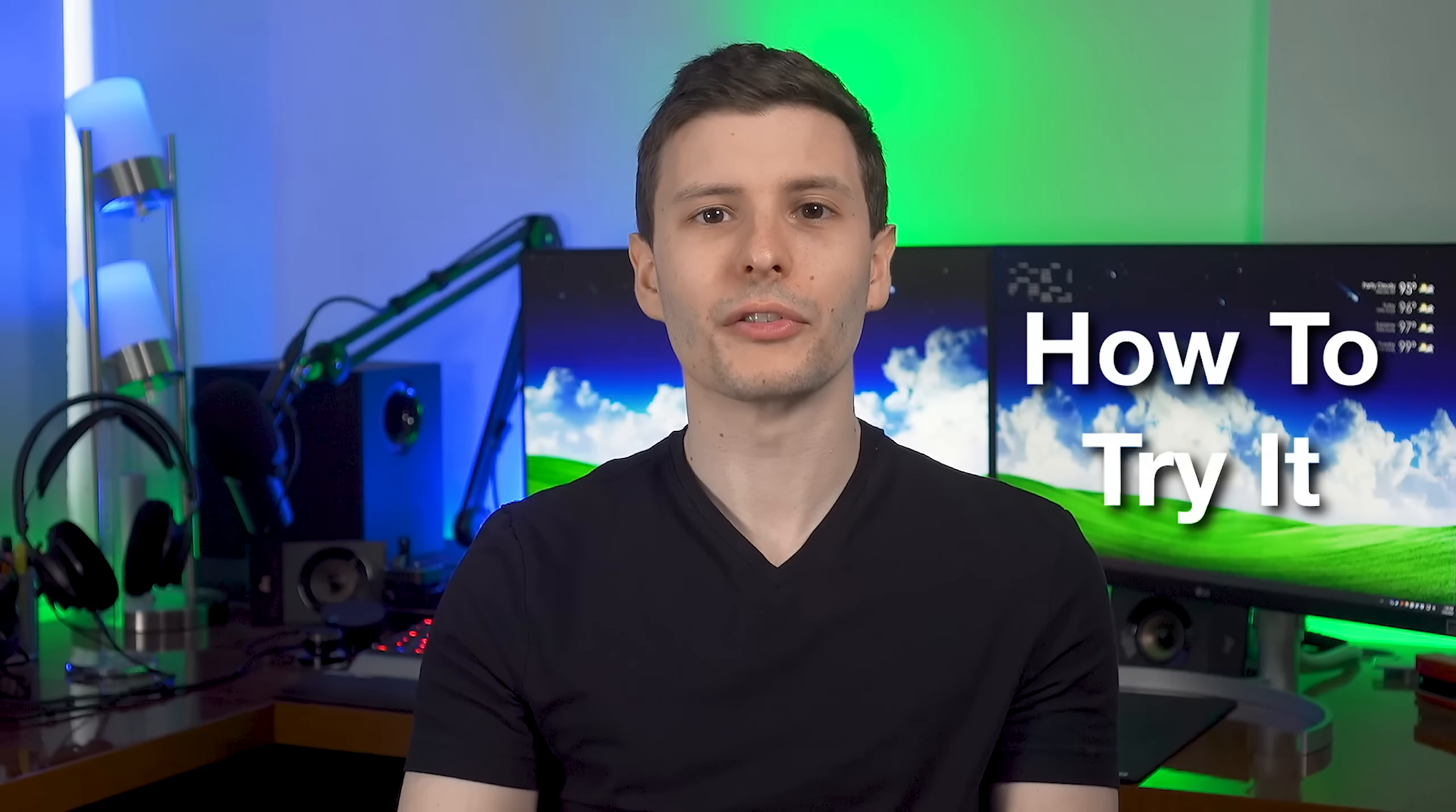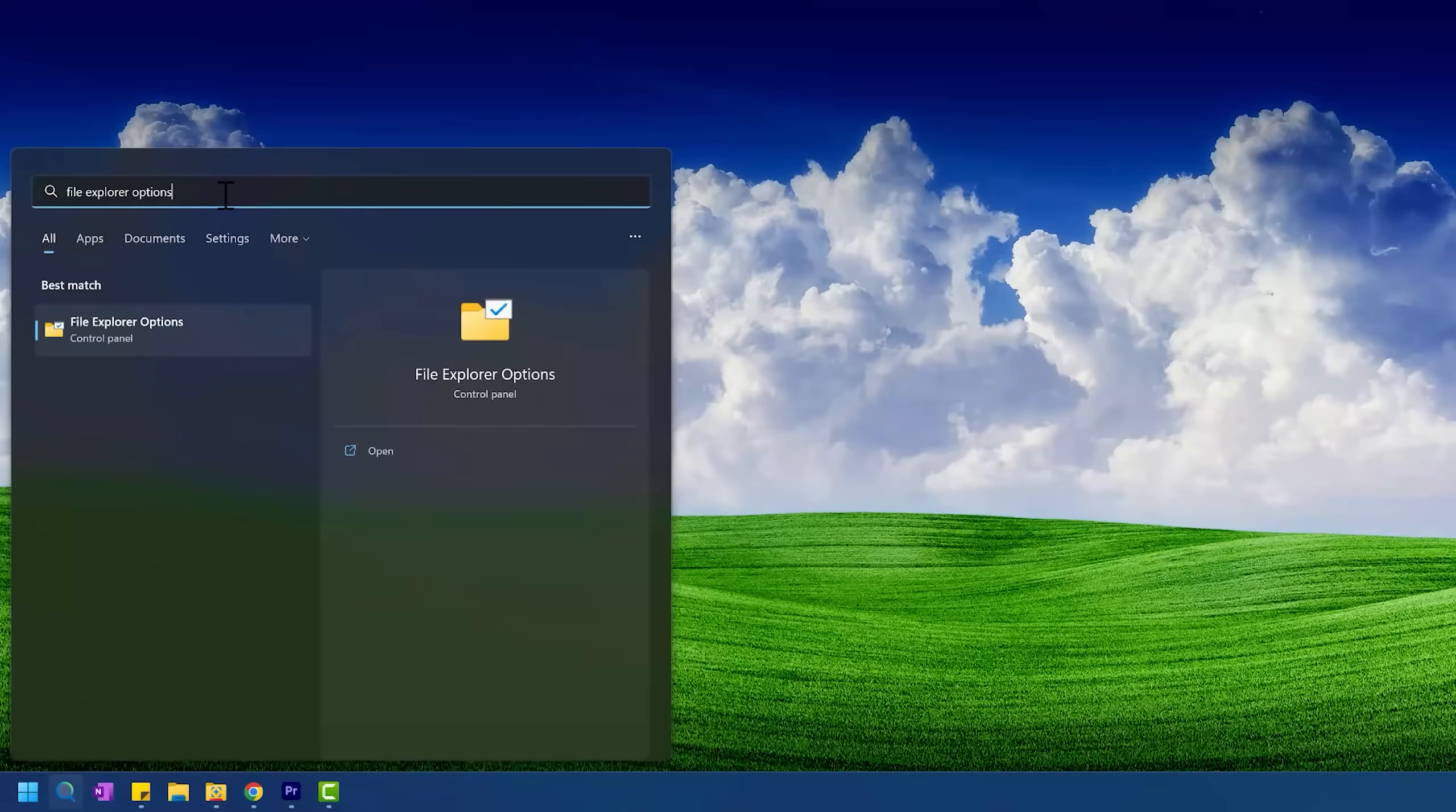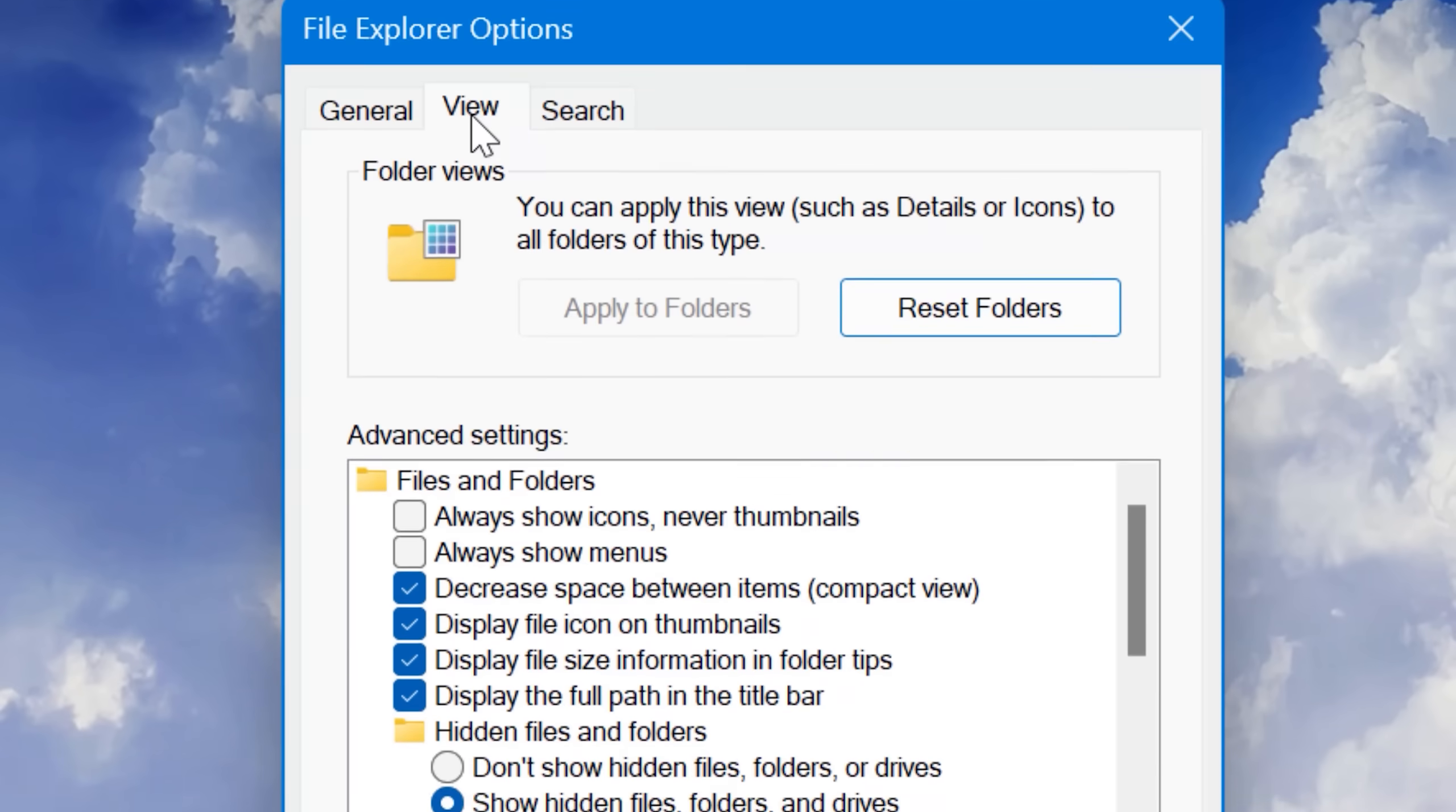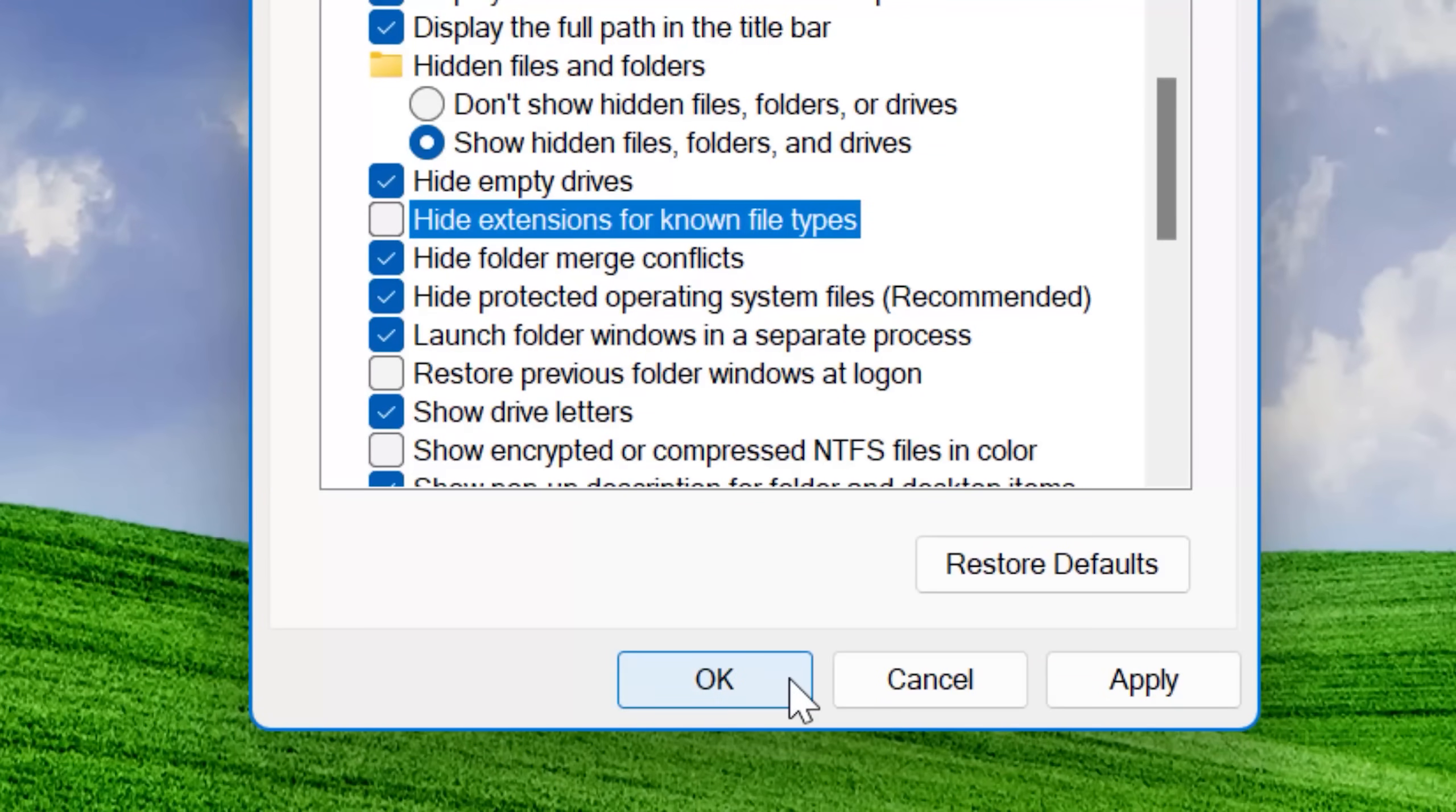If you ever want to try this yourself, and actually there are some practical uses for this I'll go over, all you have to do is make sure that you have file extensions enabled. On Windows, you can do that by searching the Start menu for File Explorer options, go to the View tab, and then look for and uncheck Hide Extensions for Known File Types, and then hit OK.